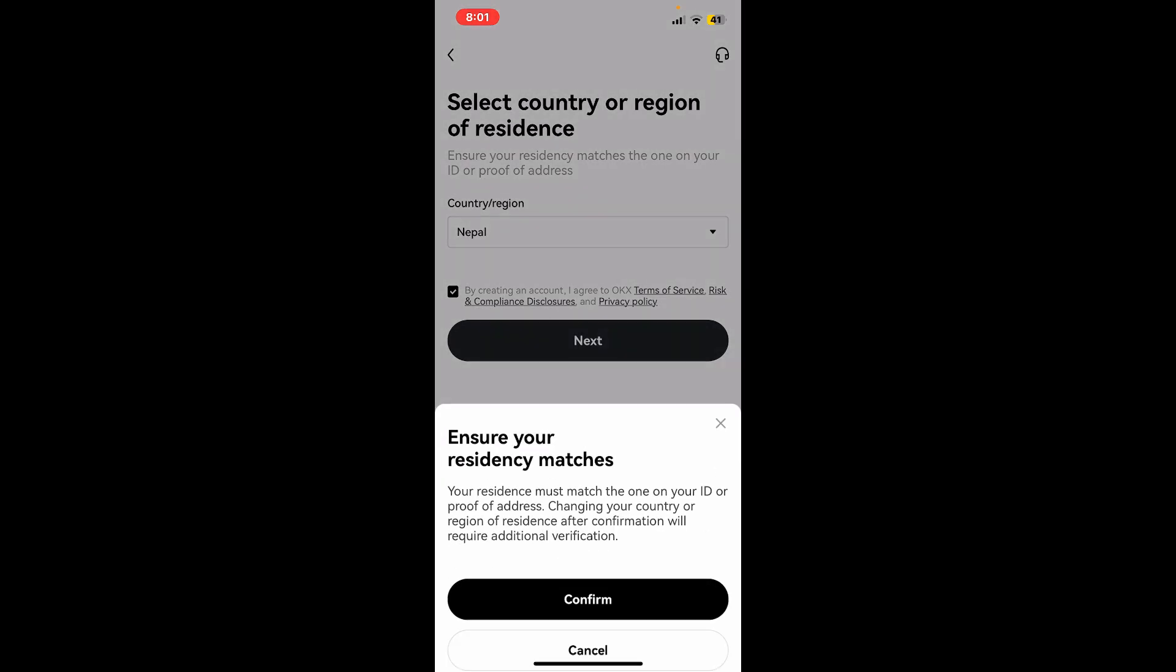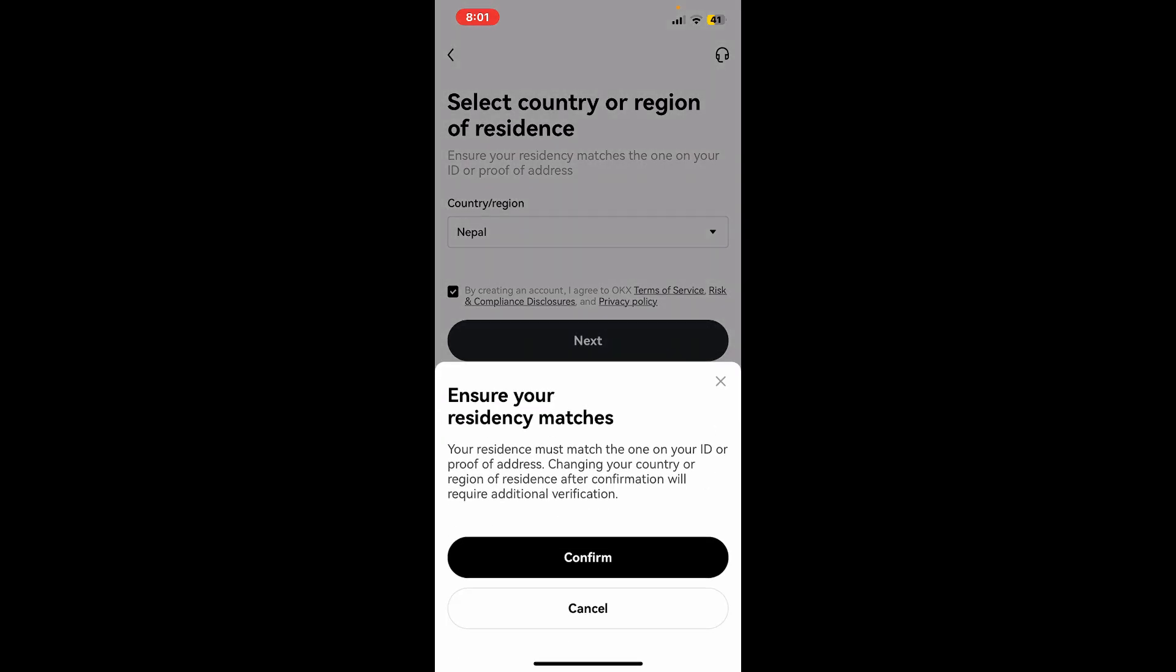Now remember that your residence must match the one on your ID or proof of address. If you ever want to change your country or your region after confirmation, you'll need to provide additional verification. Tap on confirm.